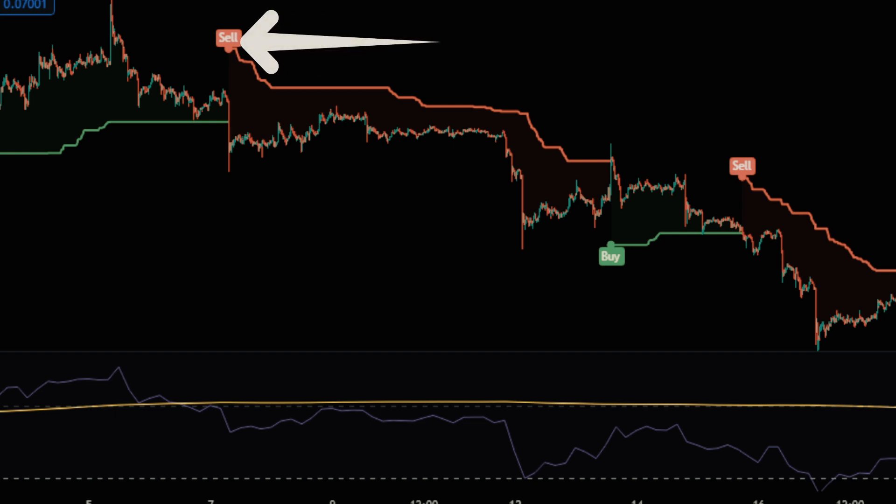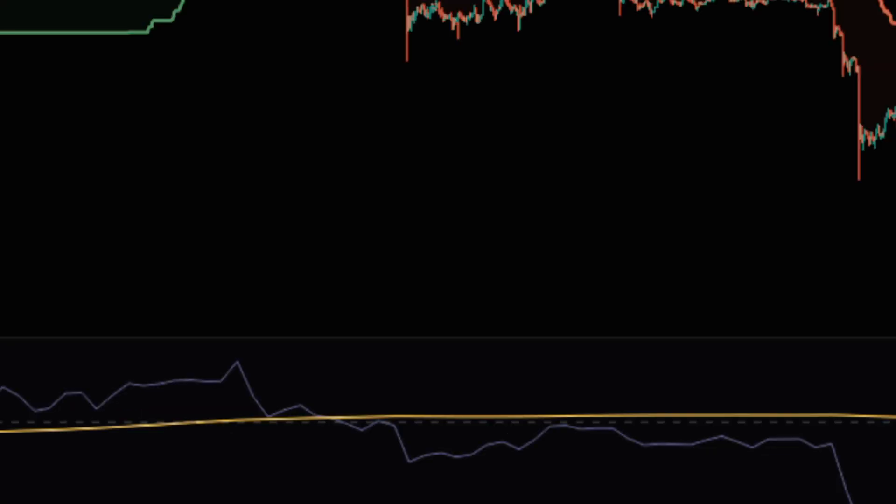The first rule for a sell position is that the sell signal is issued by the Chandelier Exit indicator. The second rule is that the RSI is below the yellow line.